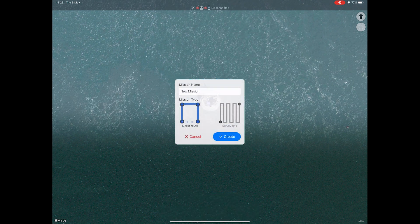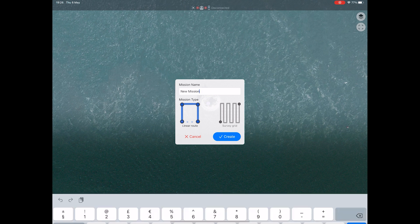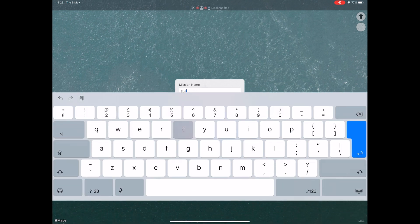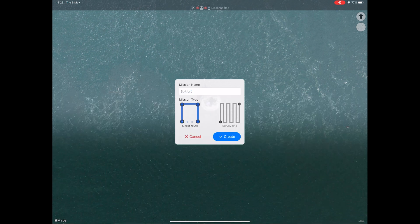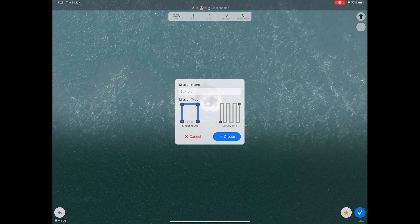As we are creating a waypoint, not a mapping mission, click the linear route option. Next, give the mission a name — as it's Spit Bank Fort I've called it Spit Fort. Once you are happy everything is ready, click create.